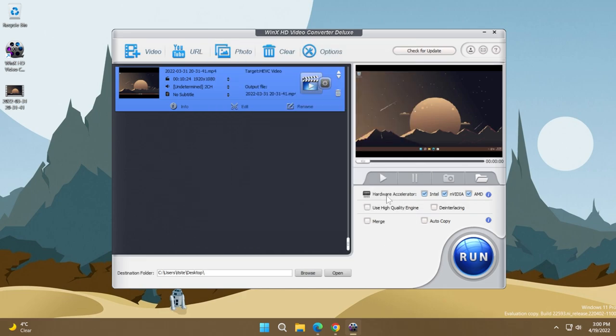In the left side, make sure that near hardware accelerator you have selected Intel, NVIDIA, and AMD. And also select use high quality engine and auto copy. Basically, this will make the compression process much faster.